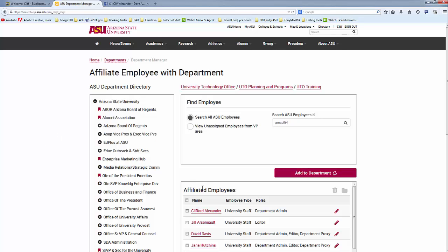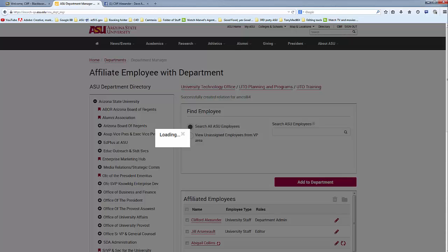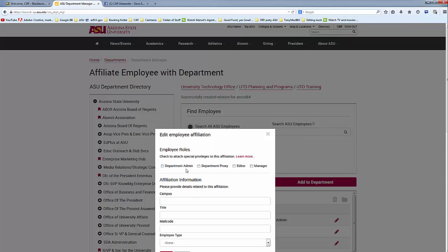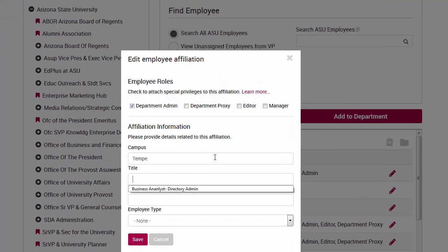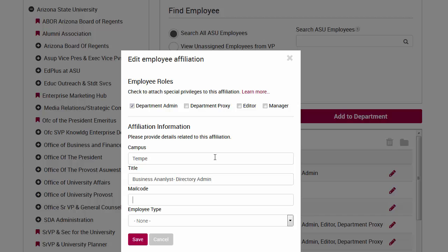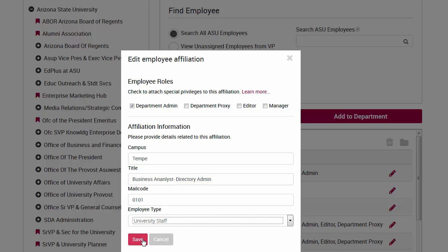A new screen will be displayed. Select appropriate employee roles and fill in the affiliation information. Note: if the person is going to be a directory admin, it is important to add the phrase 'directory admin' into their title. Click Save when you are finished.